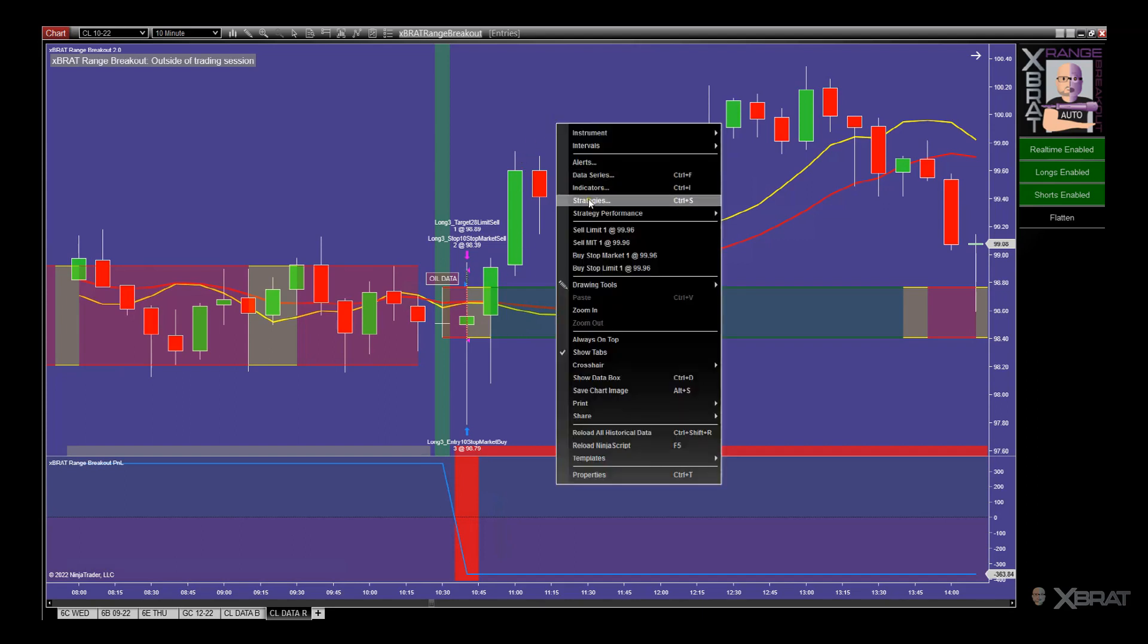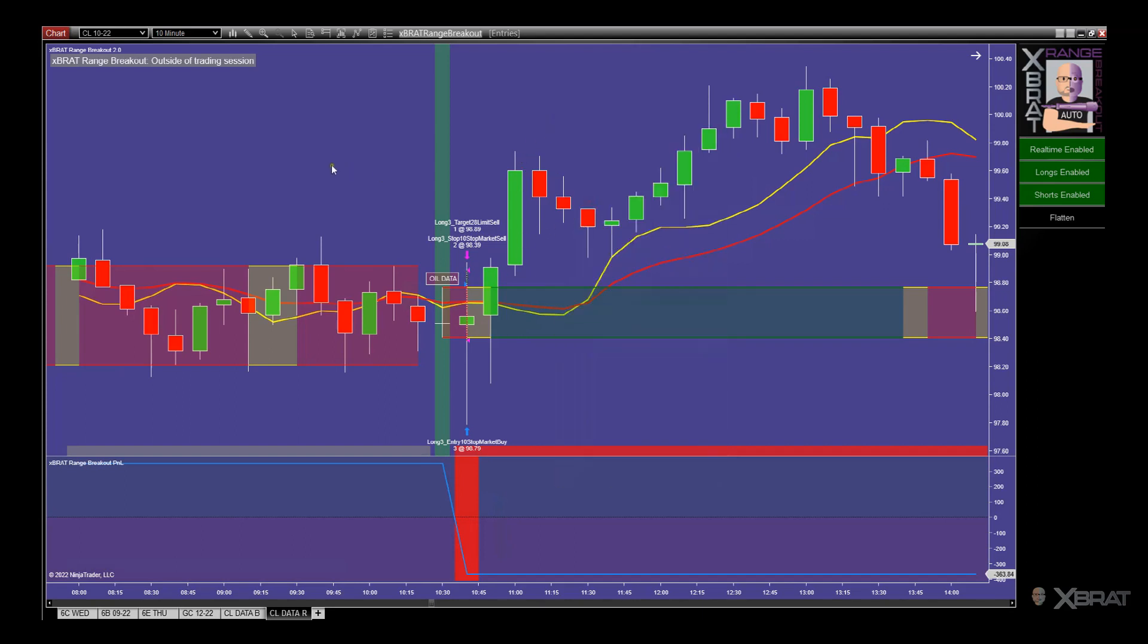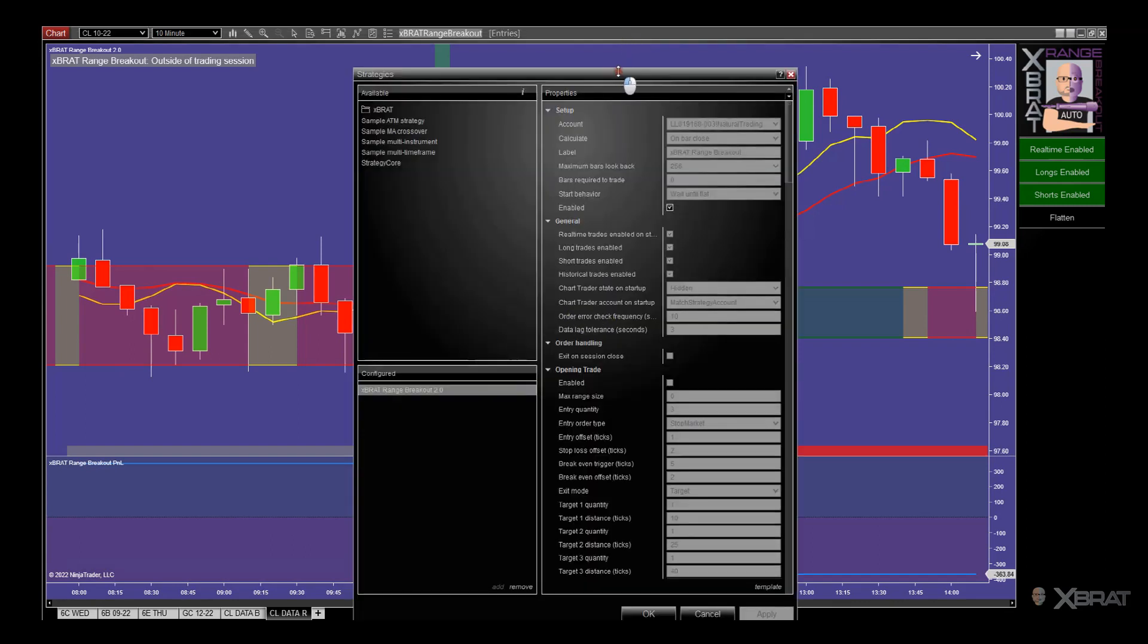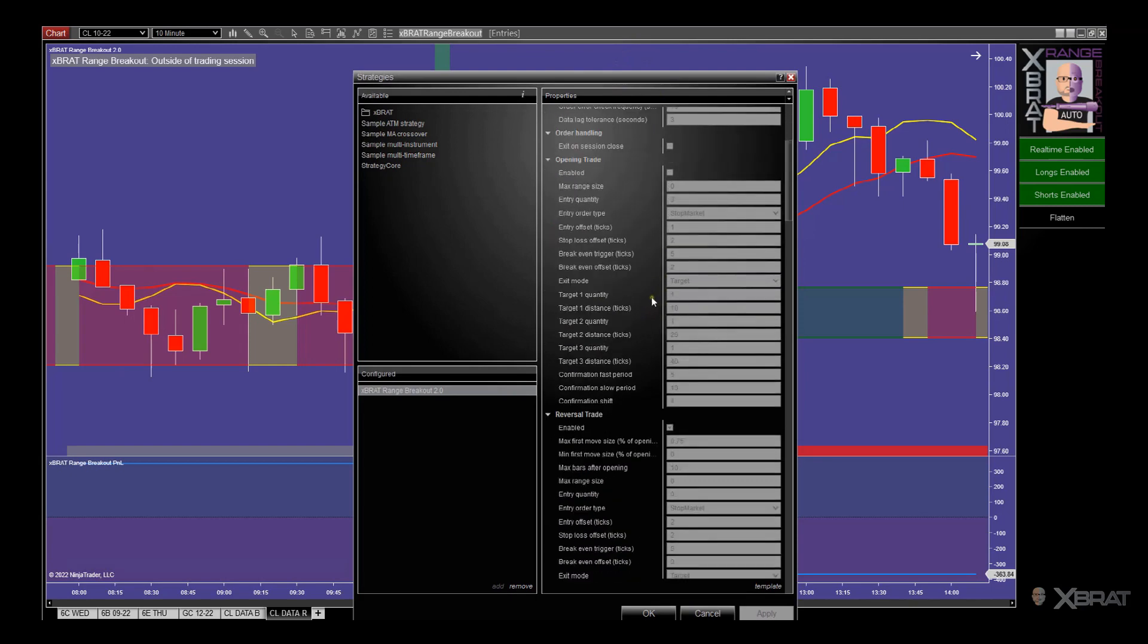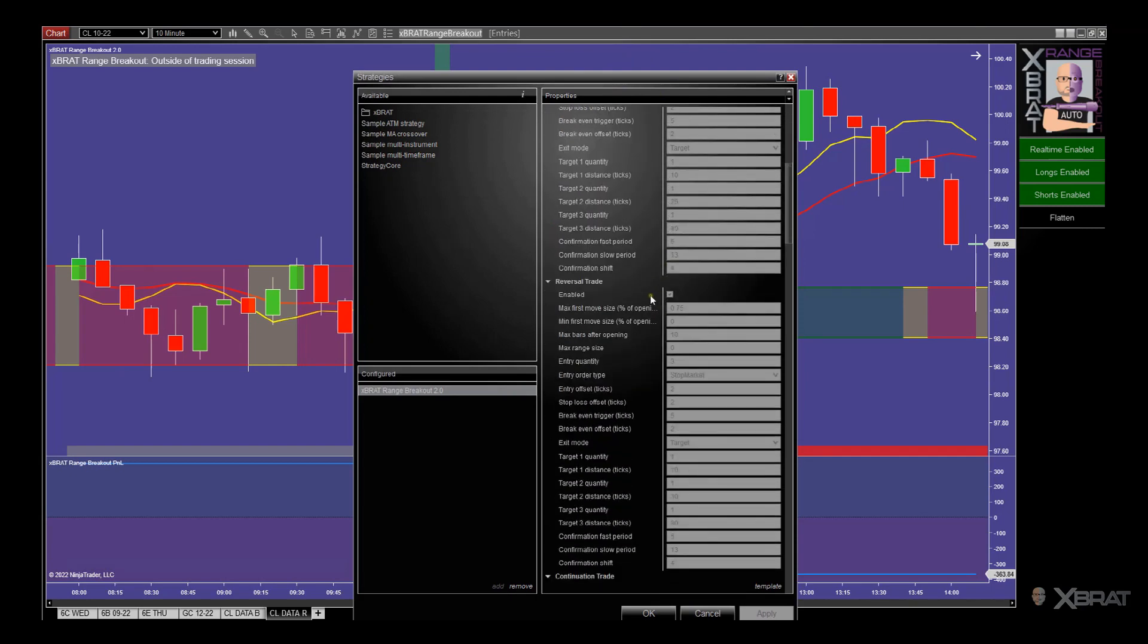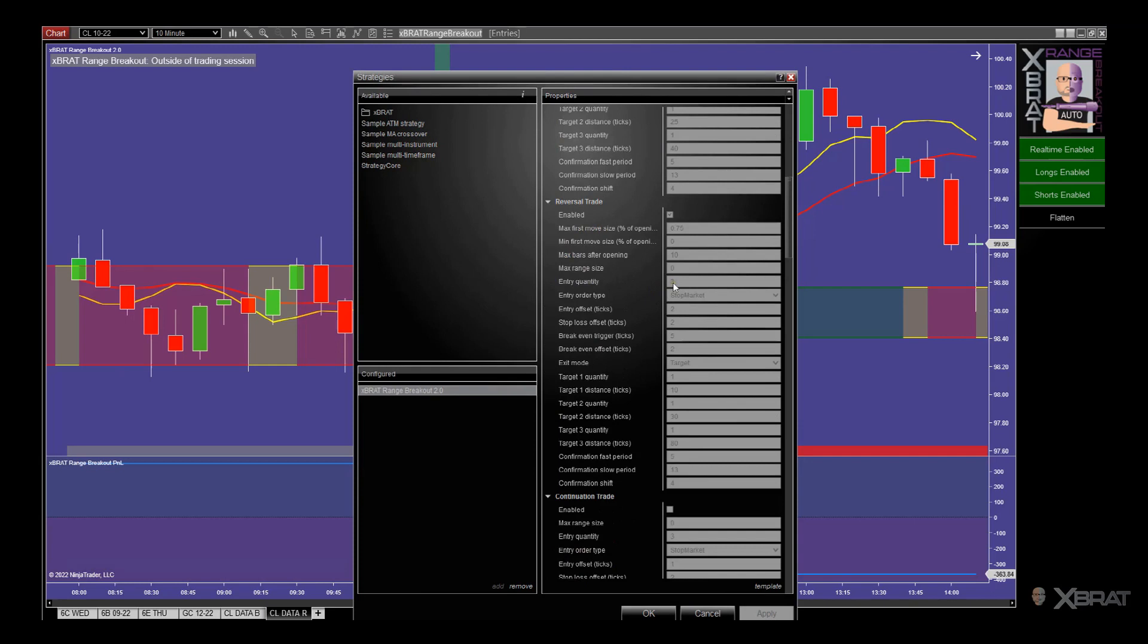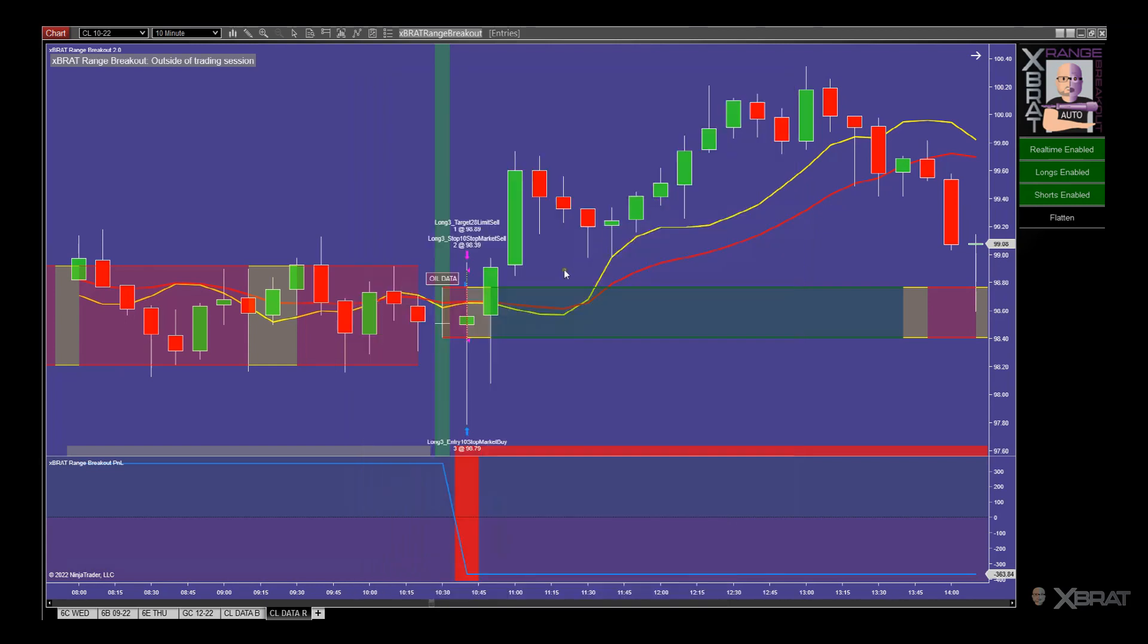If I go now to the strategy, we can see on the strategy here. We've not got opening train enabled. We're on reversal module. We've gone three contracts, entry offset two this time because it does move a little faster. But again, the break even trigger is five. The break even offset is two. So that's where the stop is replaced at two ticks above or below that entry, depending on the direction of the trade. The first target is 10 ticks. So when it does hit that 10 ticks and take the profit and it comes back down, it would take us out at that two ticks.